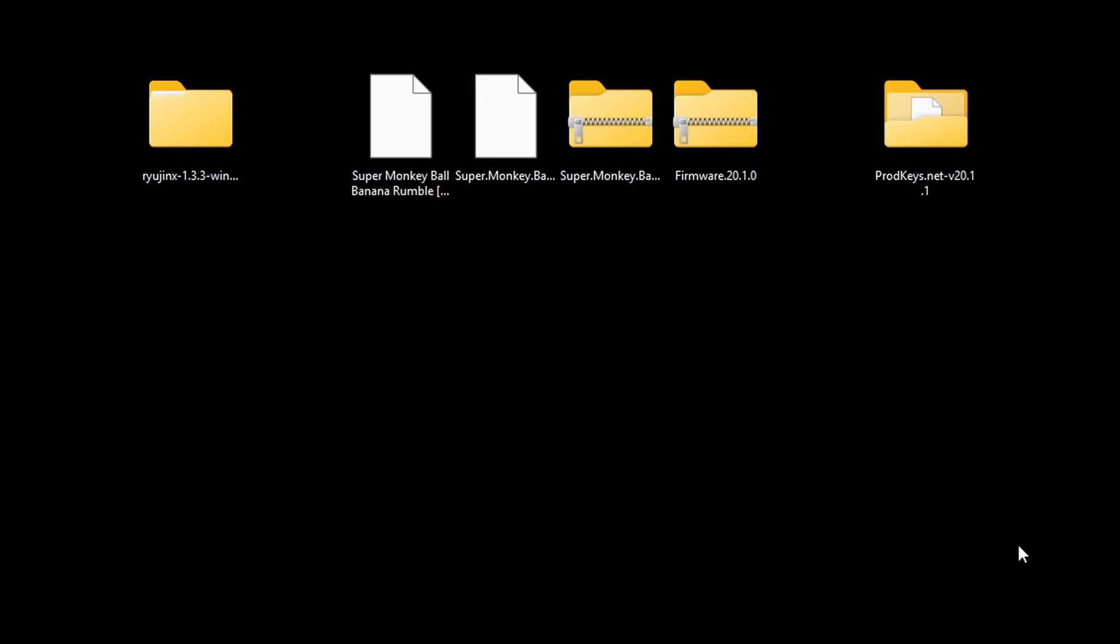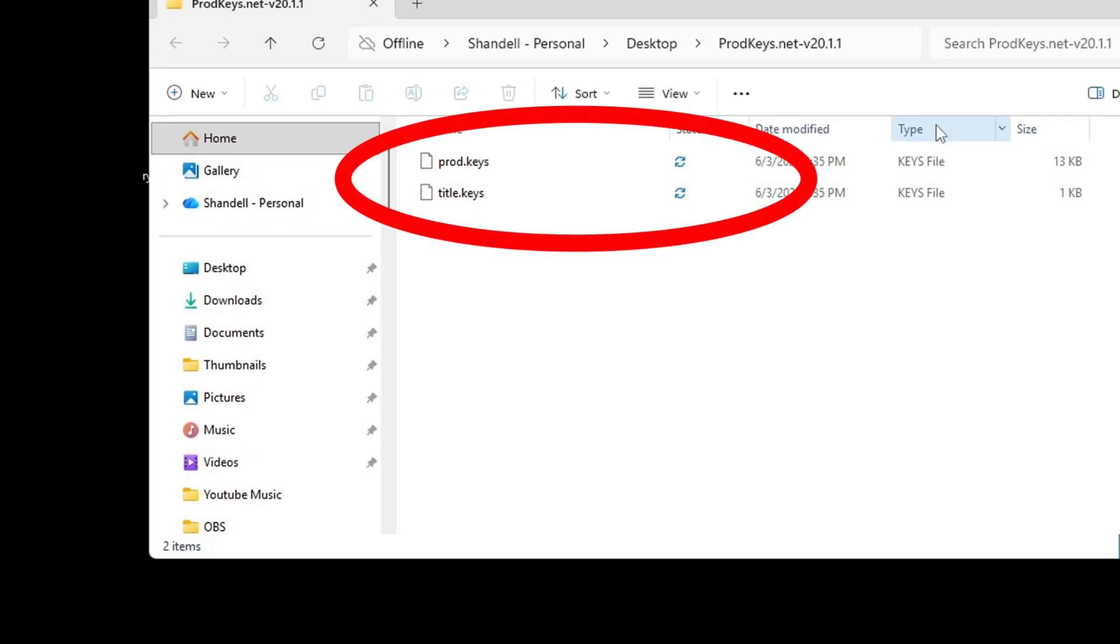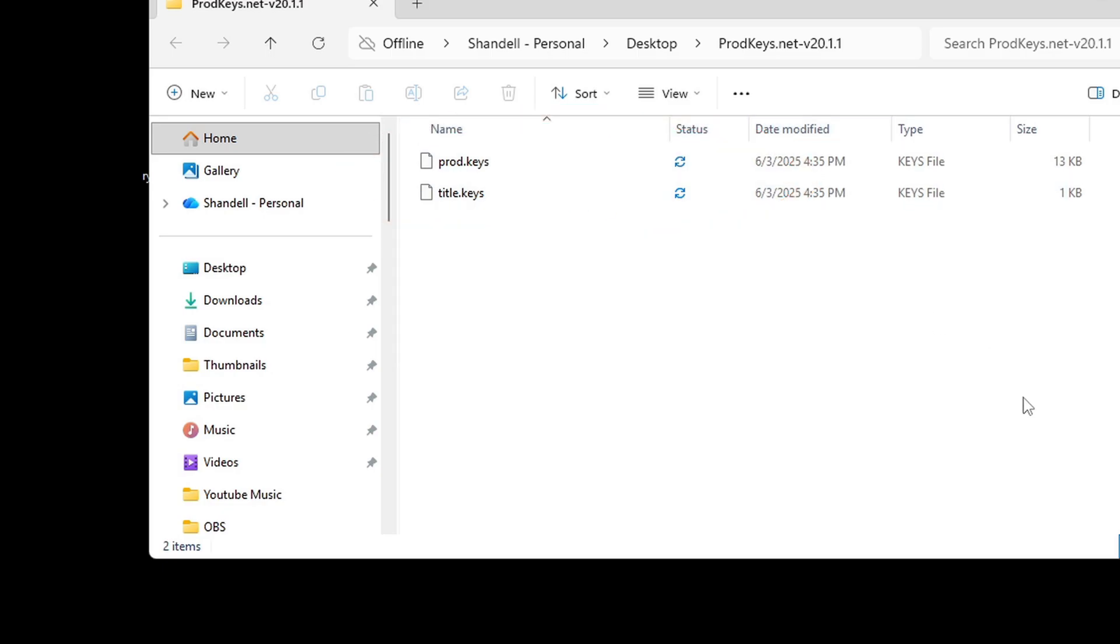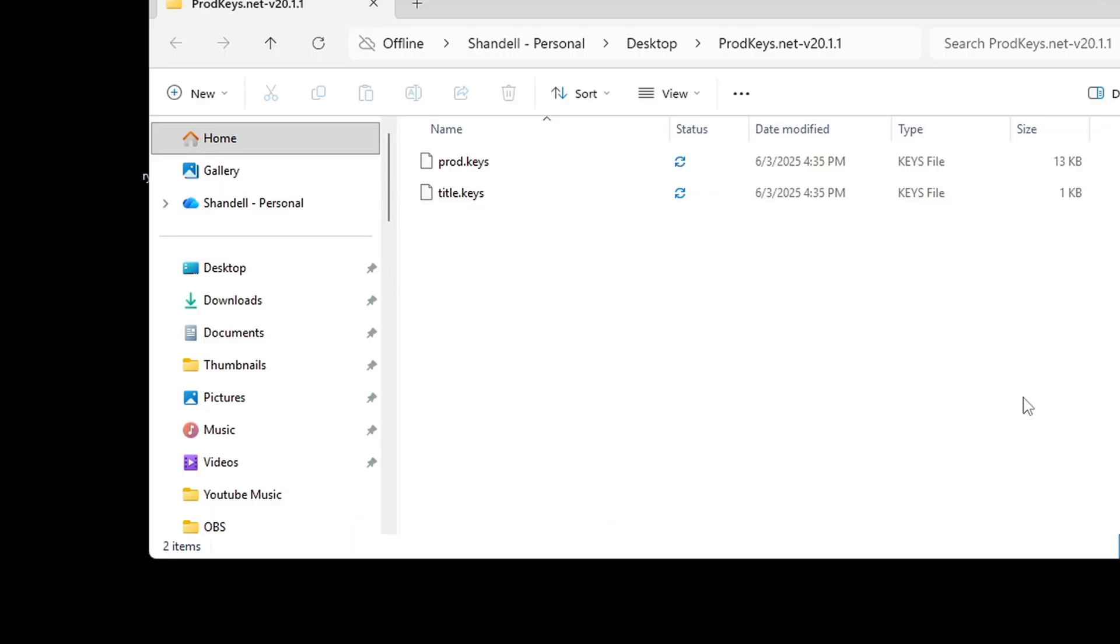If we take a look inside that folder, you should see a file that says prod keys and title dot keys. The version of keys I am using is 20.1.1. This is not the latest version, this is the last version that was released before the Switch 2 was released. I find that using the newest version of keys will give you some compatibility issues. But if you want to use the newest version, then you can.